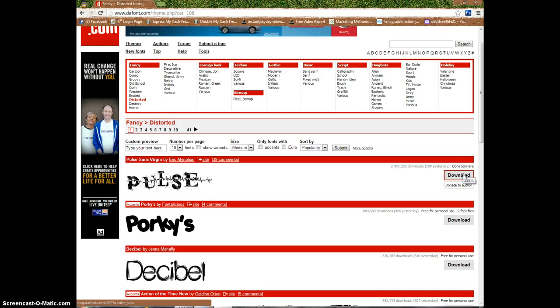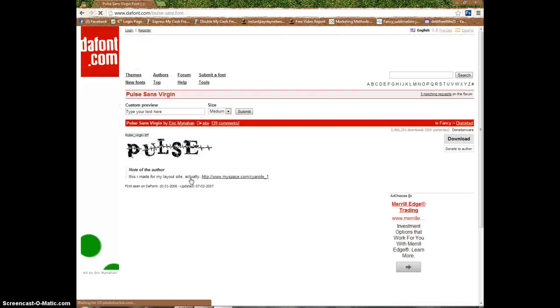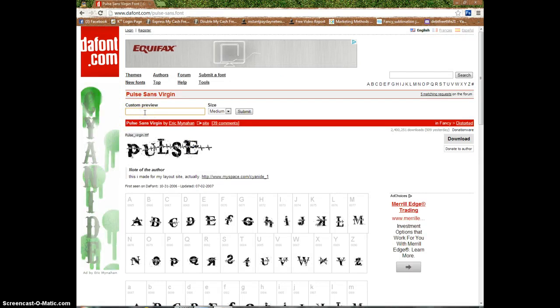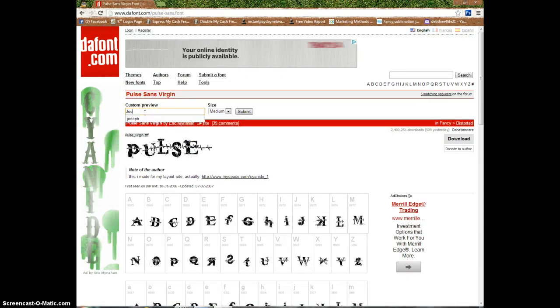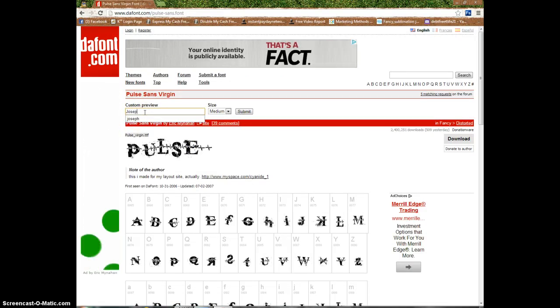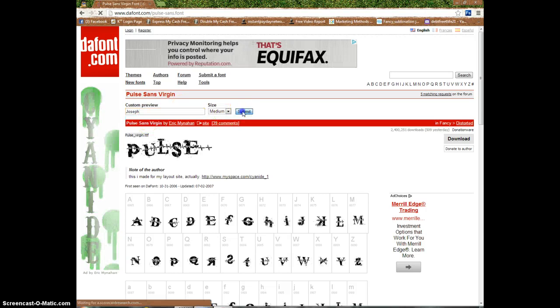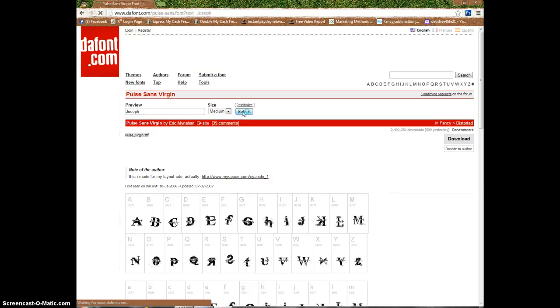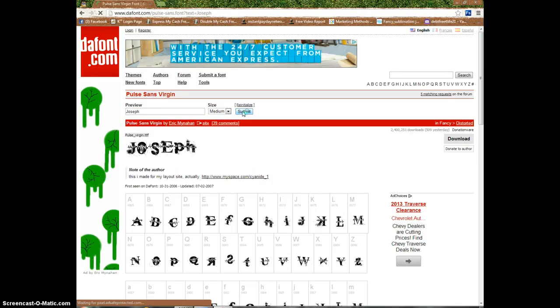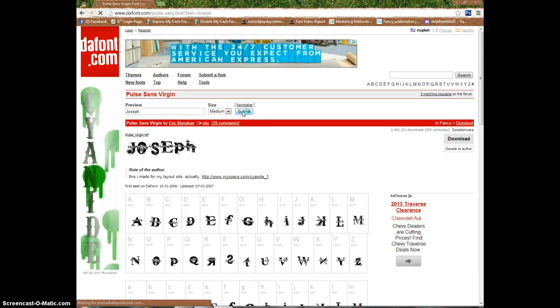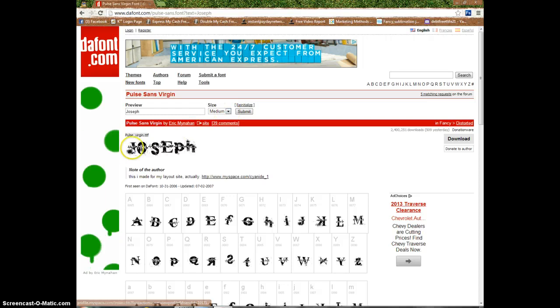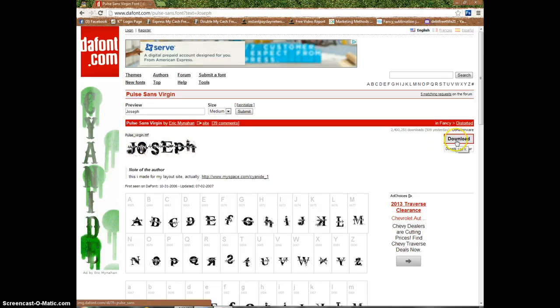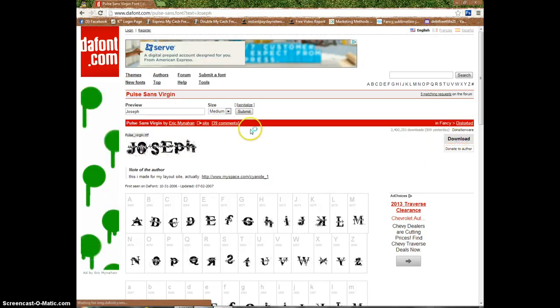Alright, so I like this Pulse one. First, if you want to see how your font's going to look or how your name is going to look in it, you can sample it first before you download it, in case you don't want to download a whole bunch of fonts that you don't want. That's how the font's basically going to look like. So step one: hit download.